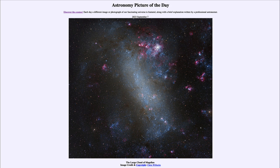The Large Magellanic Cloud is also known for having hosted the most recent nearby supernova to us here in the Milky Way. We have not been able to see a supernova in the Milky Way since the advent of the telescope in the early 1600s. That doesn't mean supernovae have not occurred in our galaxy — they most definitely have — but they've occurred in places where we could not view them from Earth.